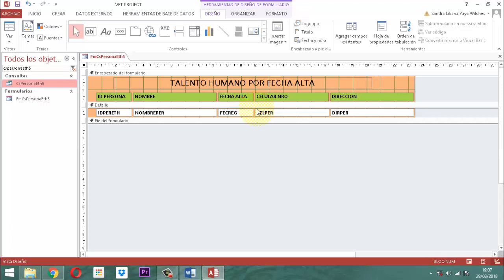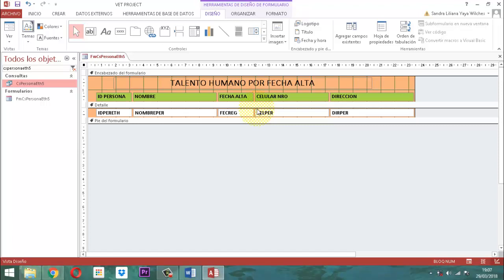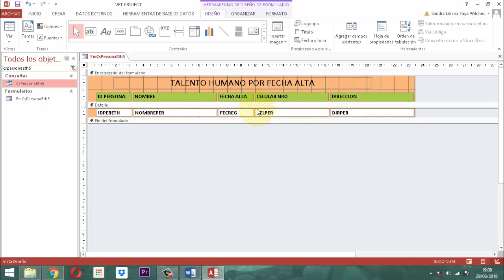¿Por qué hay que hacerlo así? Porque la idea es que ese IN Persona ETH5 se va a parametrizar con los datos correspondientes a lo que tiene que ver con el formulario FM Menú Personas LT. Como allá hay un control que tiene que ver con la fecha alta del equipo talento humano, están los términos FEC-IN-ETH-AT y FEC-FN-ETH-AT. Esos dos términos tienen que vincularse en esa consulta.